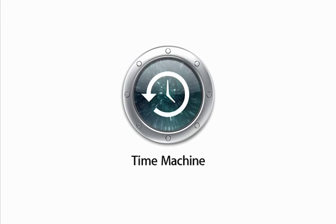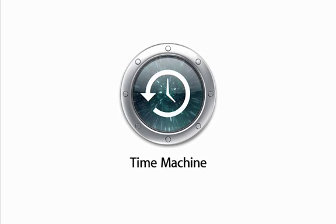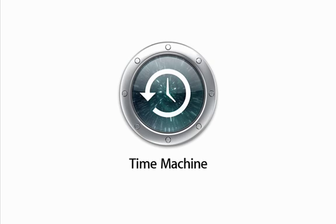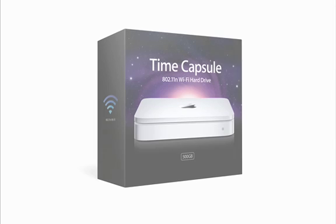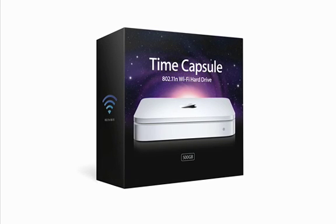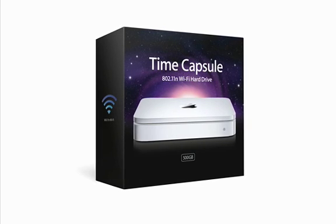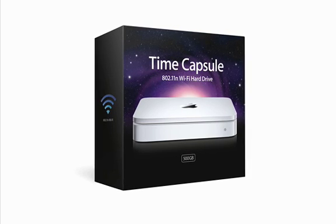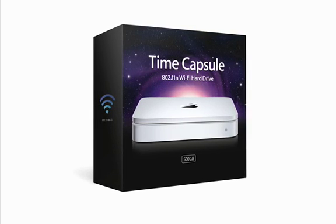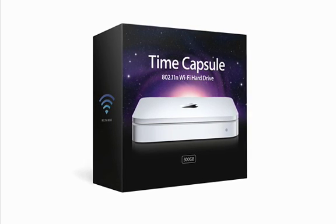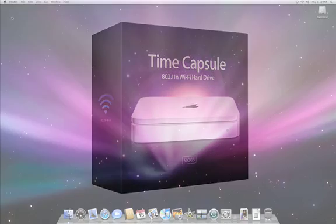Every Mac with Leopard comes with Time Machine, which can automatically back up your entire computer. Time Capsule is a Wi-Fi hard drive that doubles as an Airport Extreme base station. It's designed to work with Time Machine, so every Leopard-based Mac in your home can be backed up wirelessly.